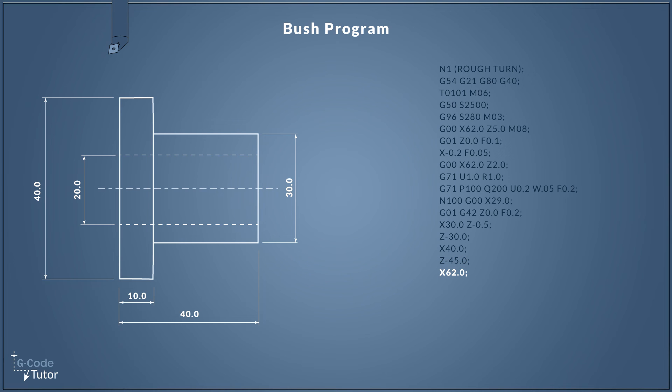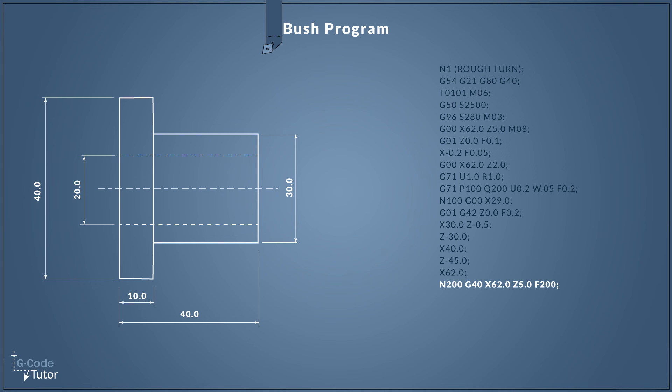Now I'm feeding away in X to a safe working position. Remember our stock bar size was 60 millimeters so I'm coming two millimeters past our stock bar size just to give us some clearance there. Now we have the last line of our subroutine, so our N200 refers to the Q200 back on the second G71 line. This defines the last line of our subroutine. Okay so G40 removes any cutter compensation, so we had G42, this turns that off.